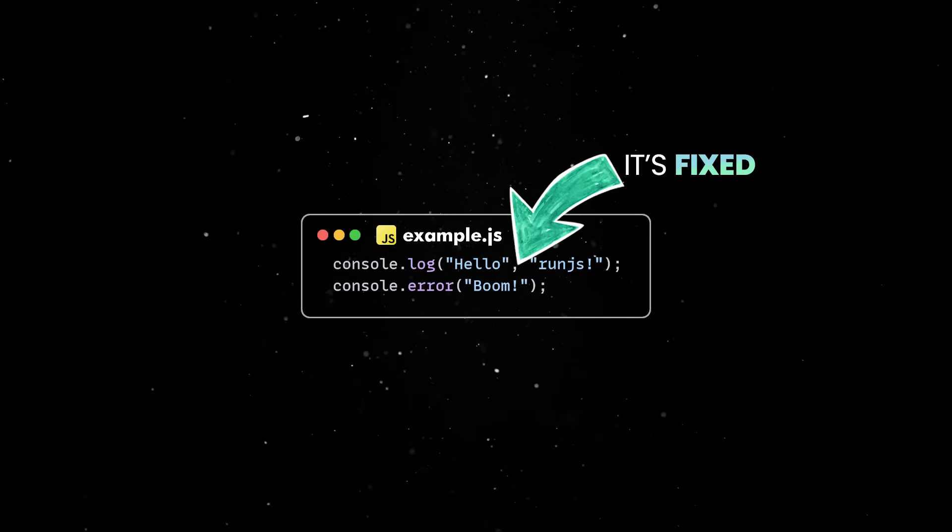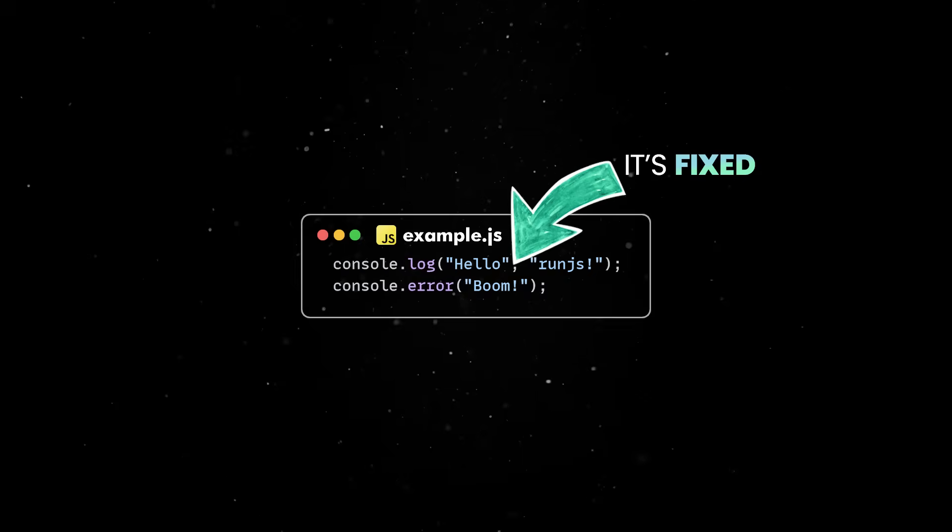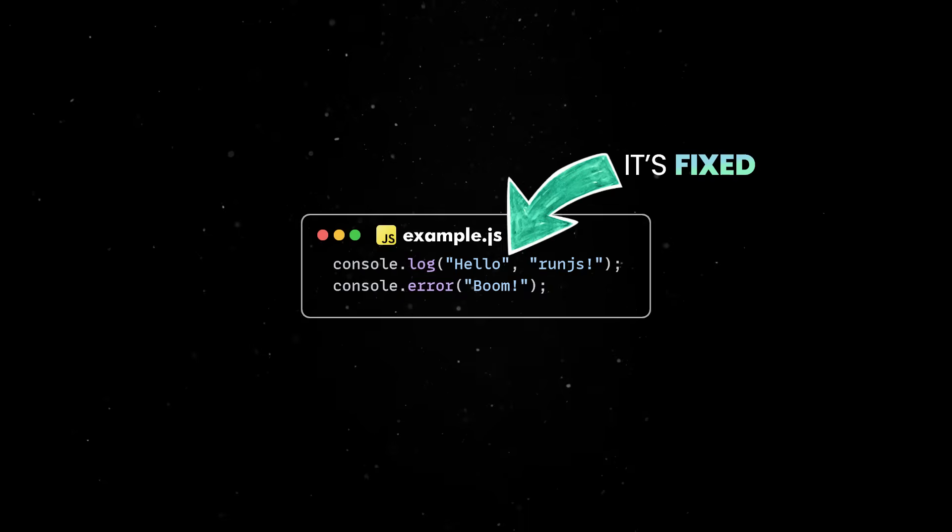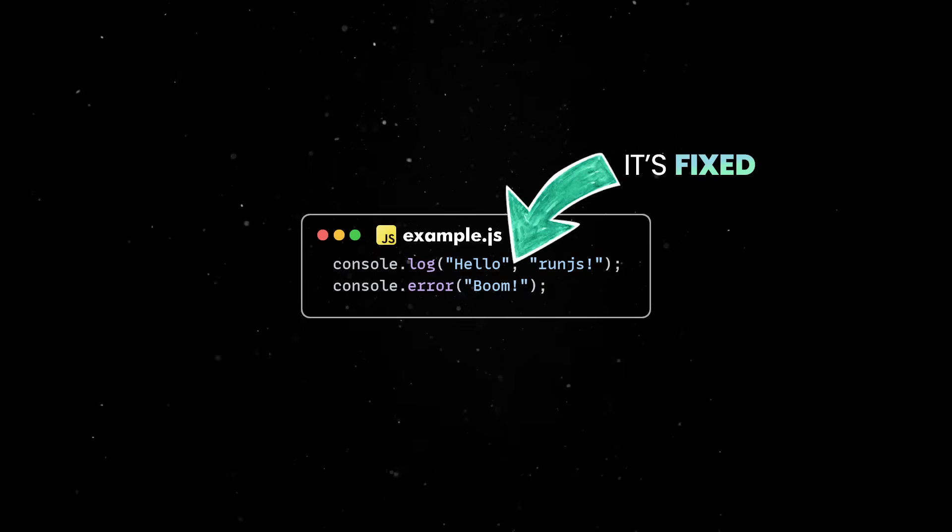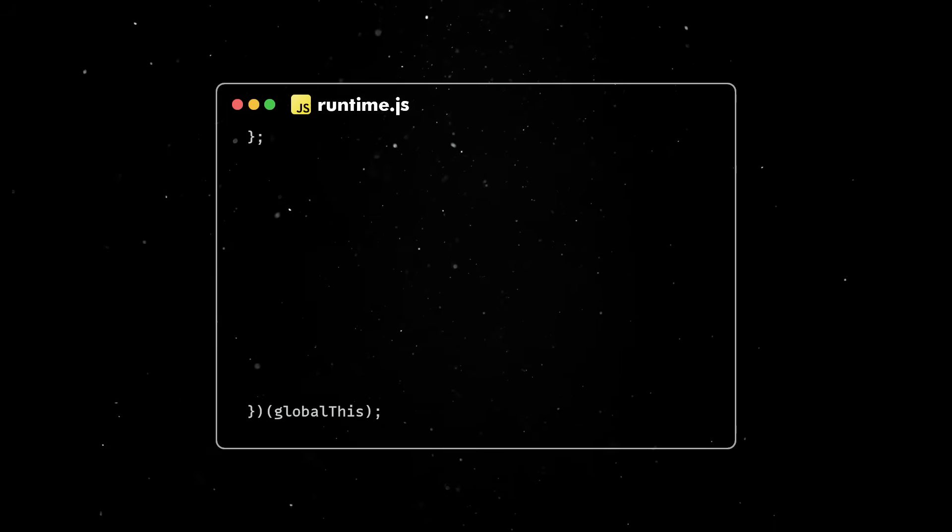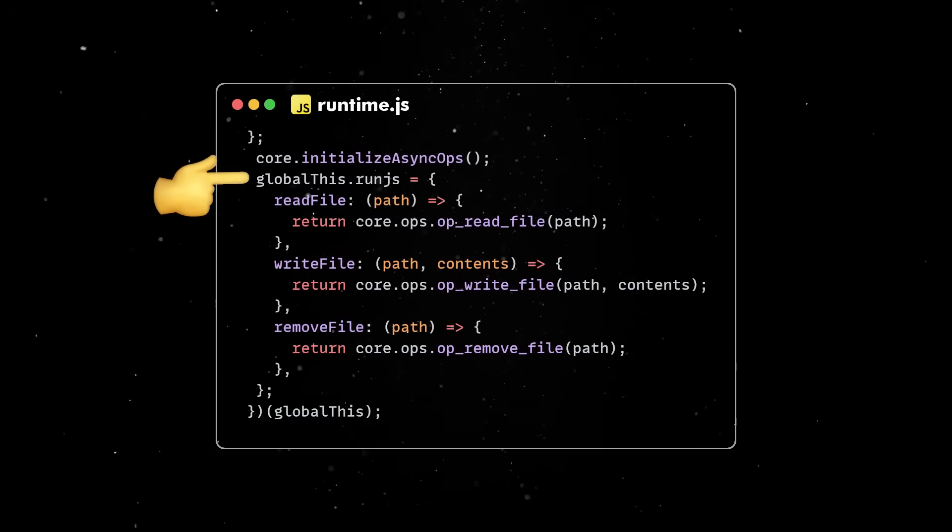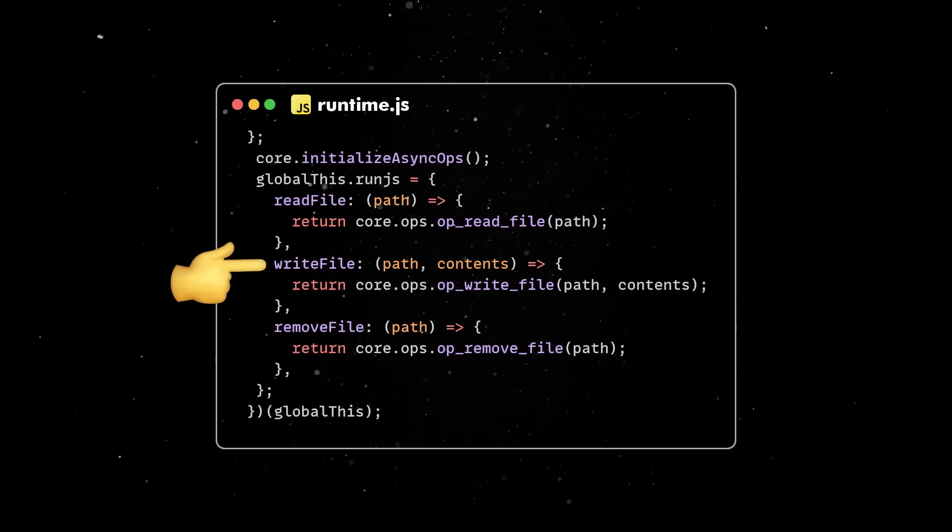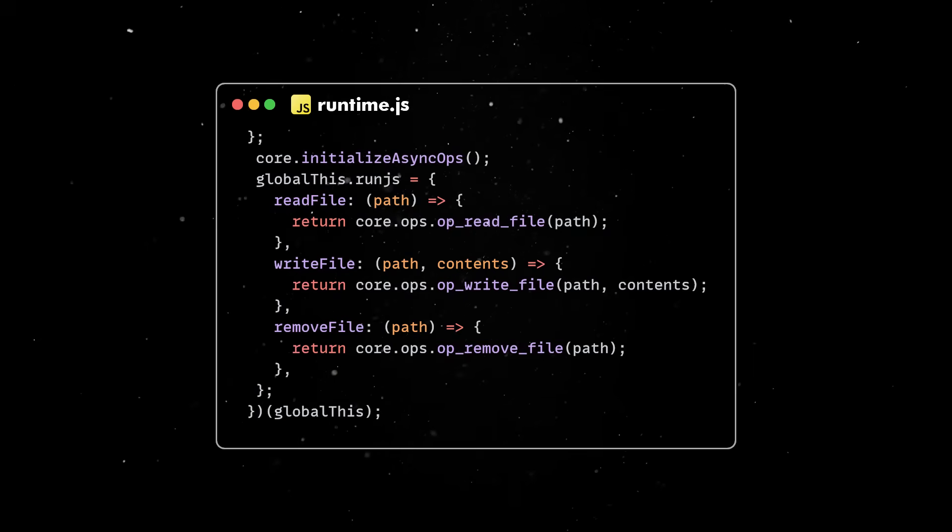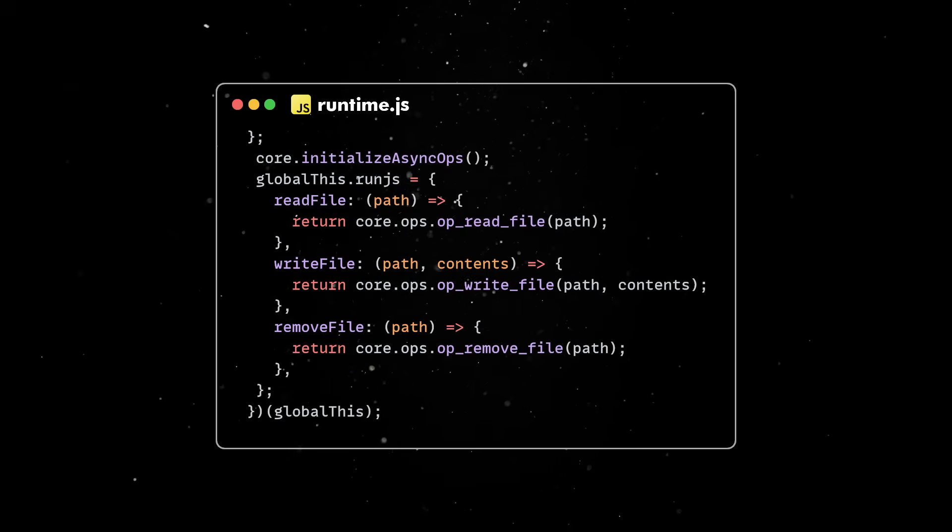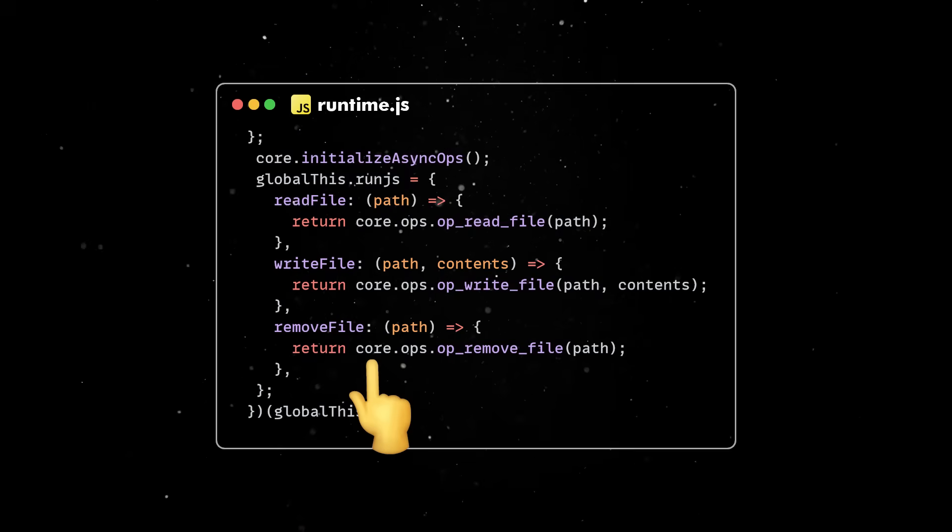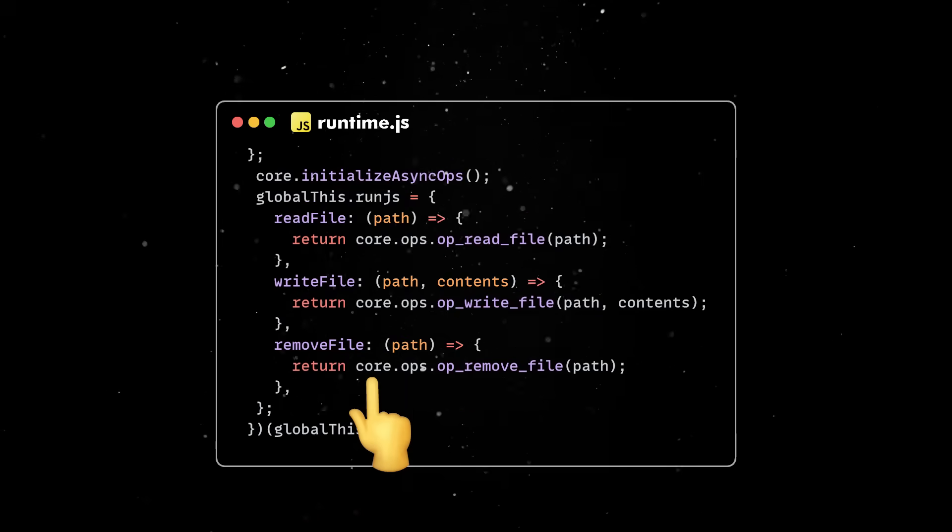This is a great first step, but we can take things one step further and add more complex APIs to the mix. Back in the runtime.js file, let's add a run.js object with three file system API methods attached to it. Inside these methods, we are using DinoCore to match JavaScript functions to Rust functions.